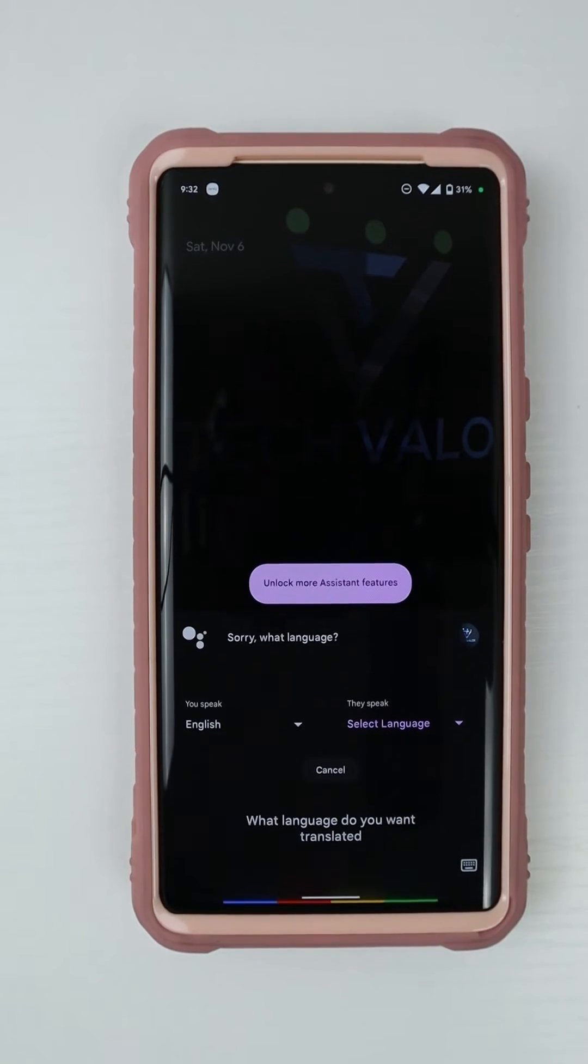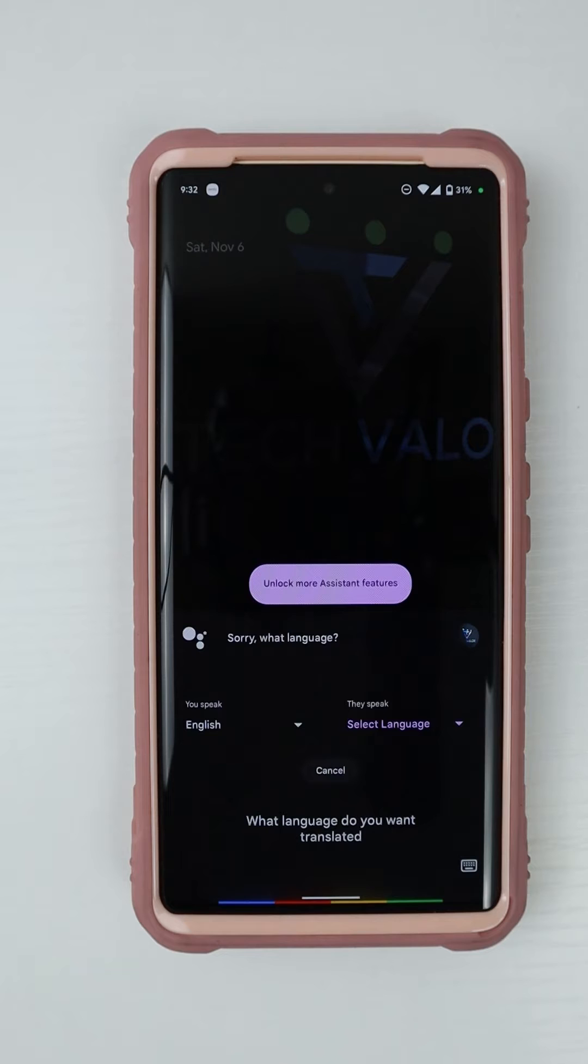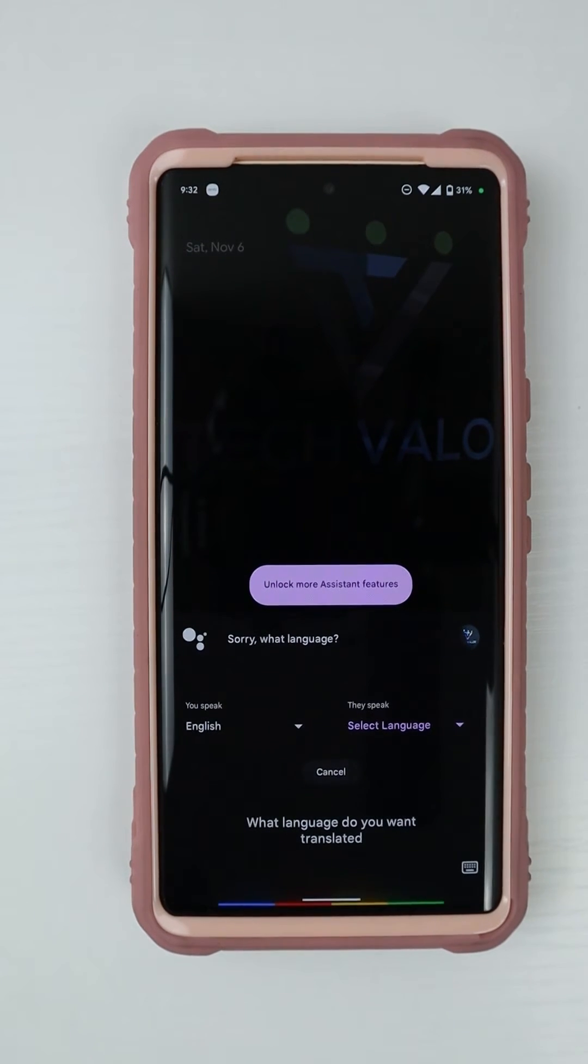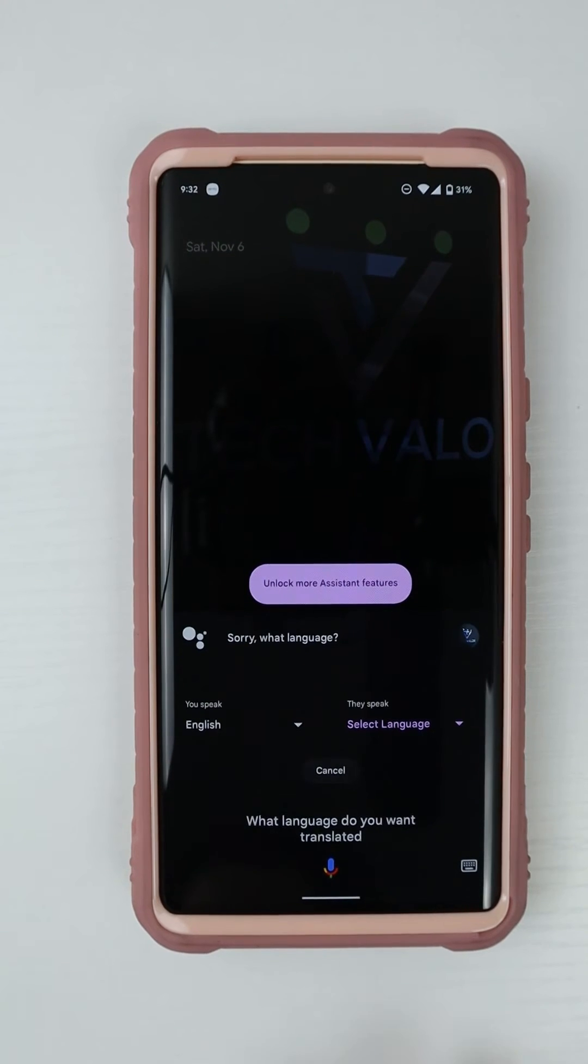So I can confirm that the interpreter mode is not exclusive to just the Pixel 6s. It also works on the Pixel 5a and possibly other ones.